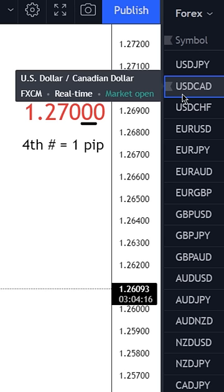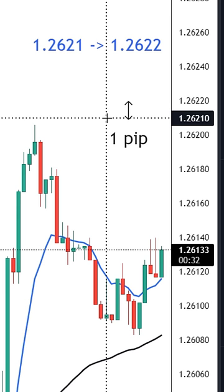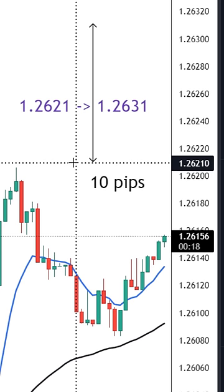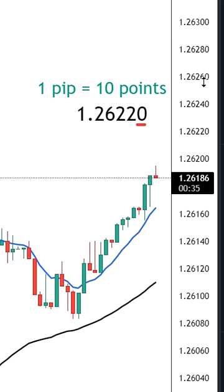So if we take dollar CAD for example, then the fourth number after the decimal would represent one pip. So if the price changed from 1.2621 to 1.2622 then this is an increase of one pip. And if the price goes from 1.2621 to 1.2631 then this is an increase of 10 pips.